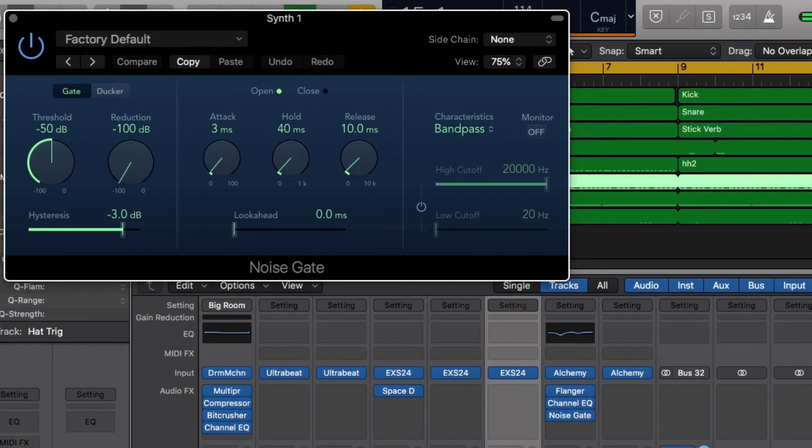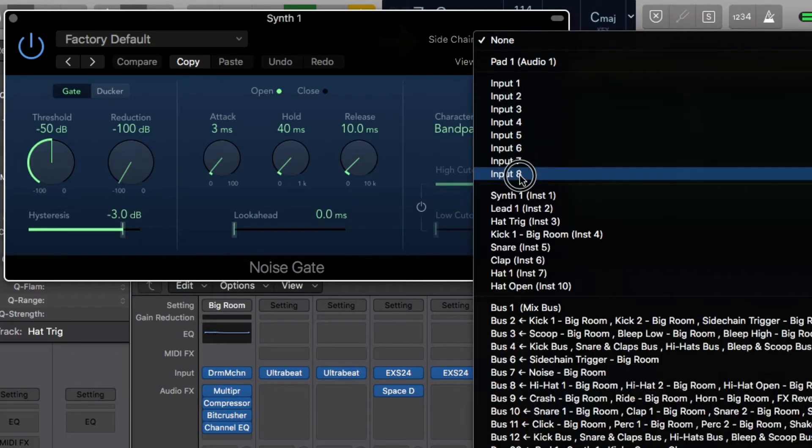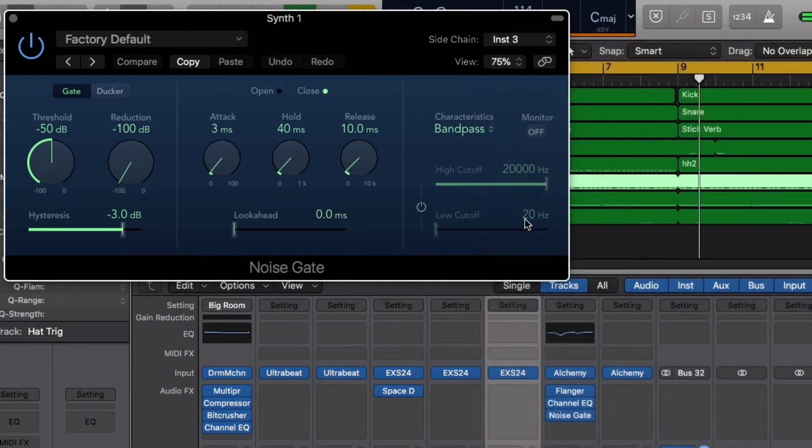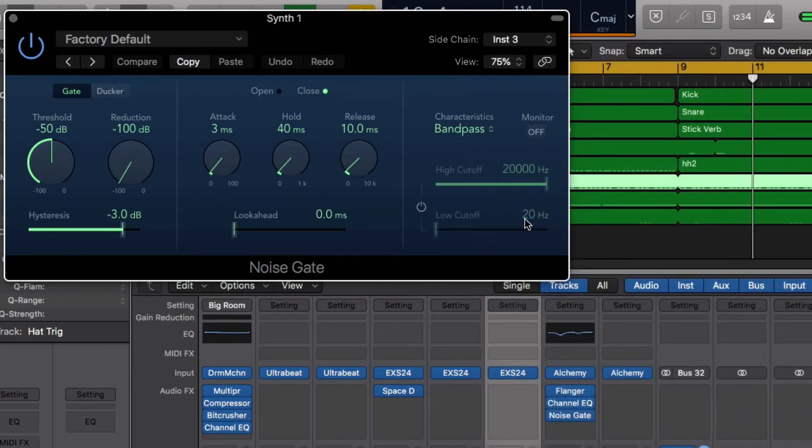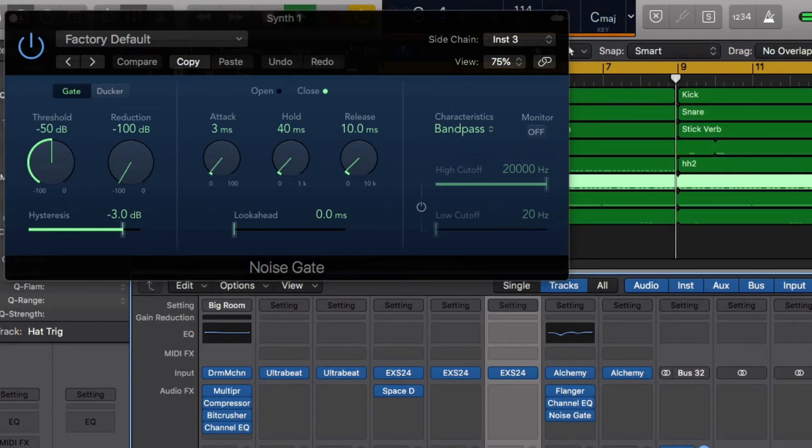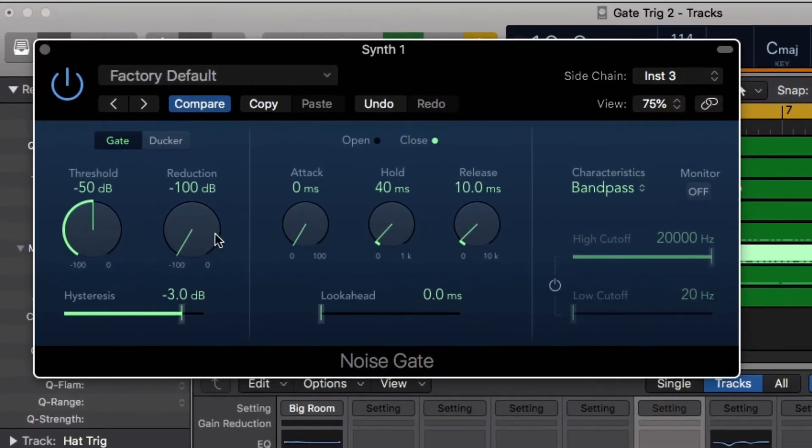This gate lets you assign a trigger called a sidechain signal. Let's select our hat trigger as our sidechain input. We can immediately hear that the pad is controlled by the hat trigger rhythm. Now we can adjust the parameters of the gate to dial in the best effect.